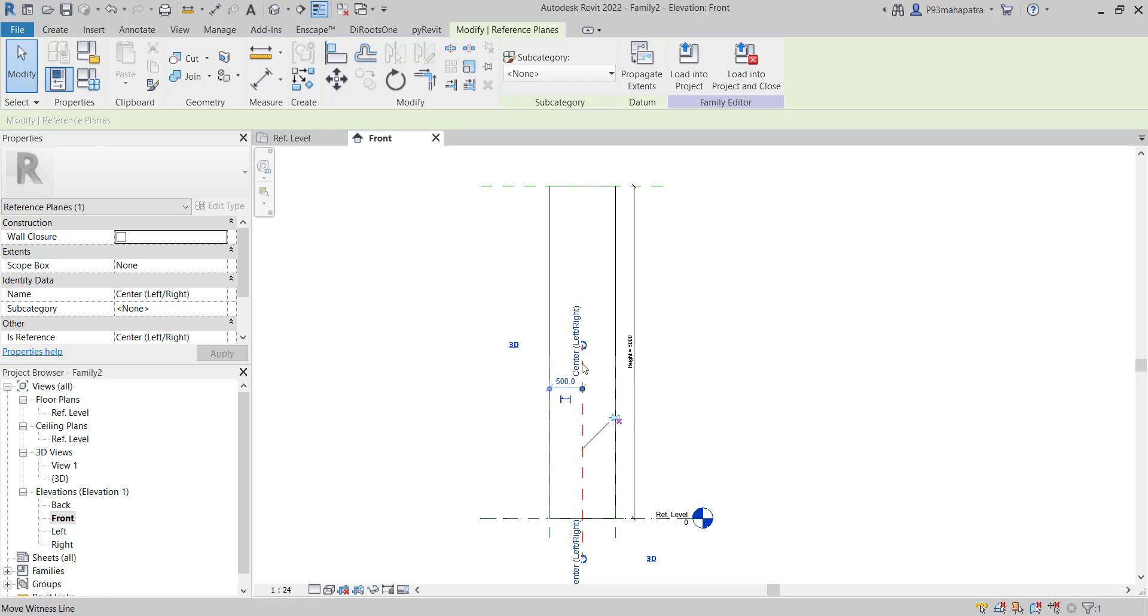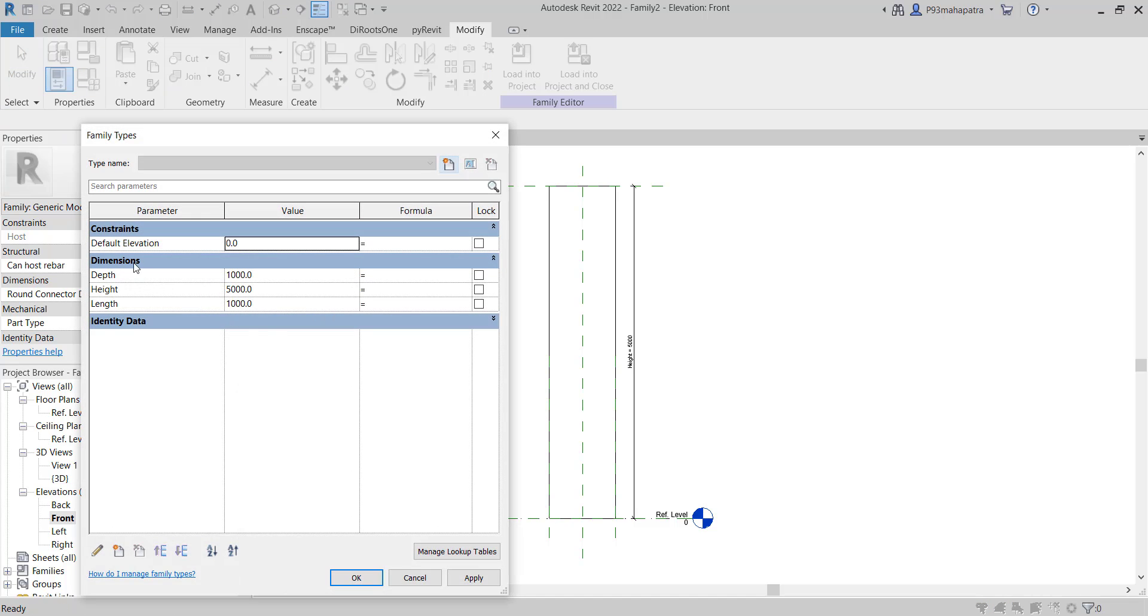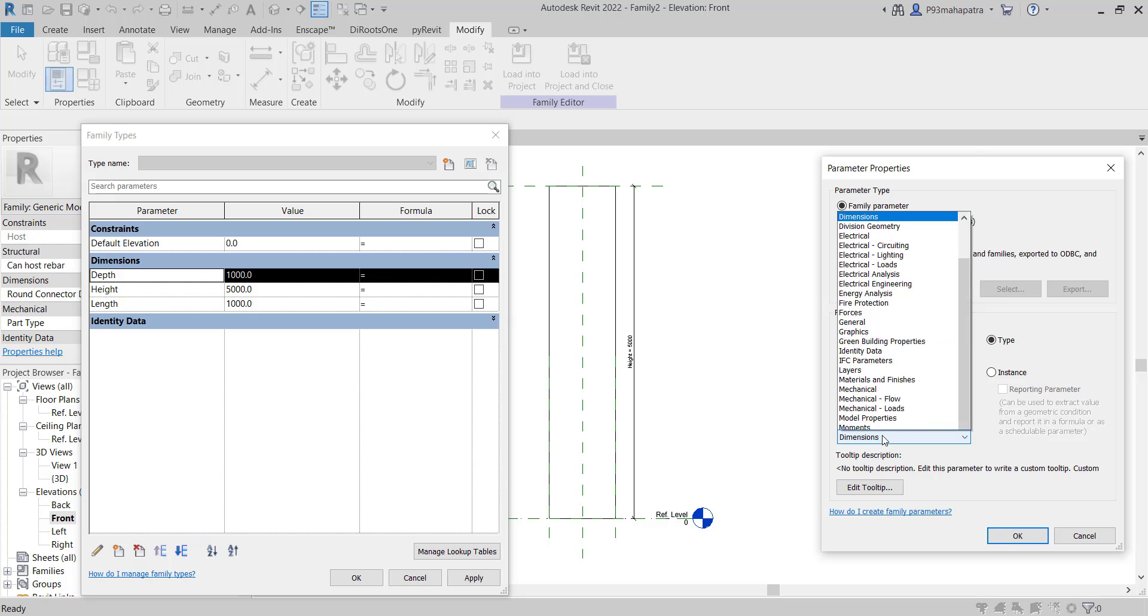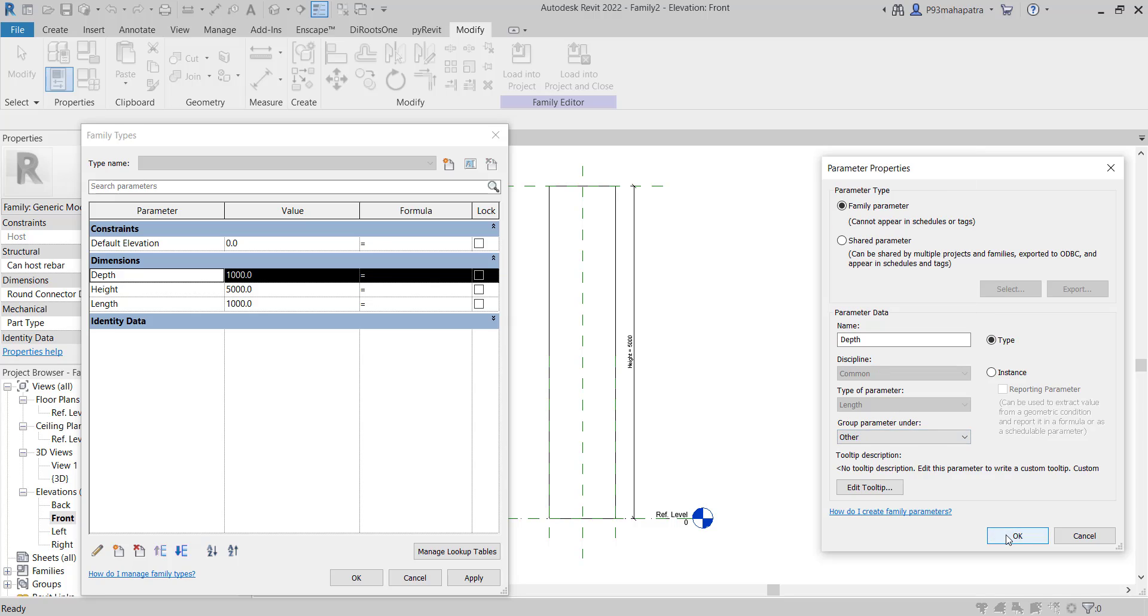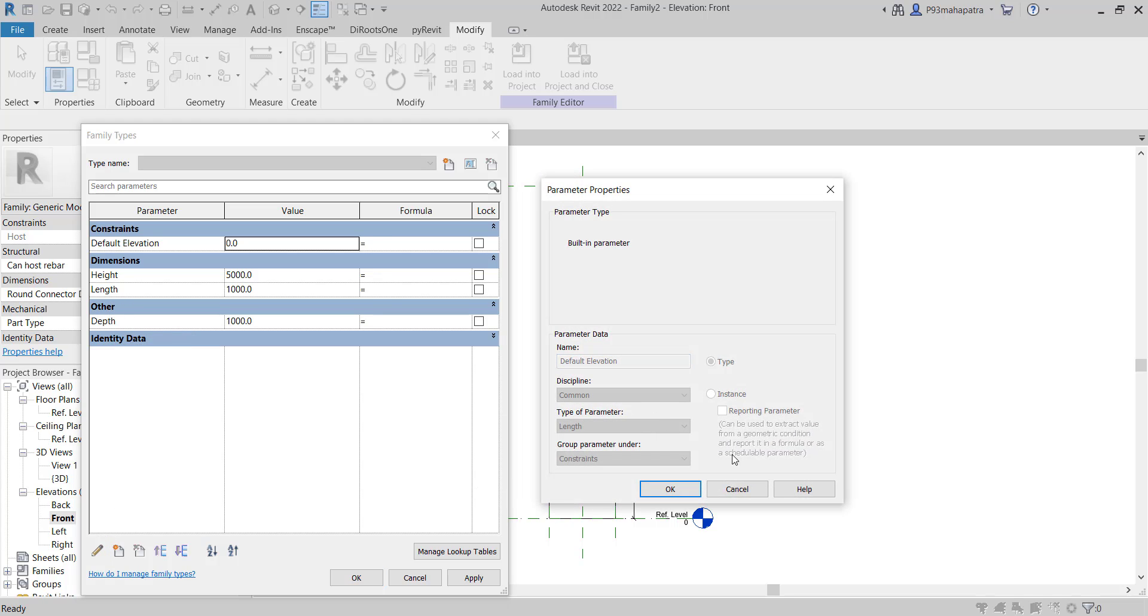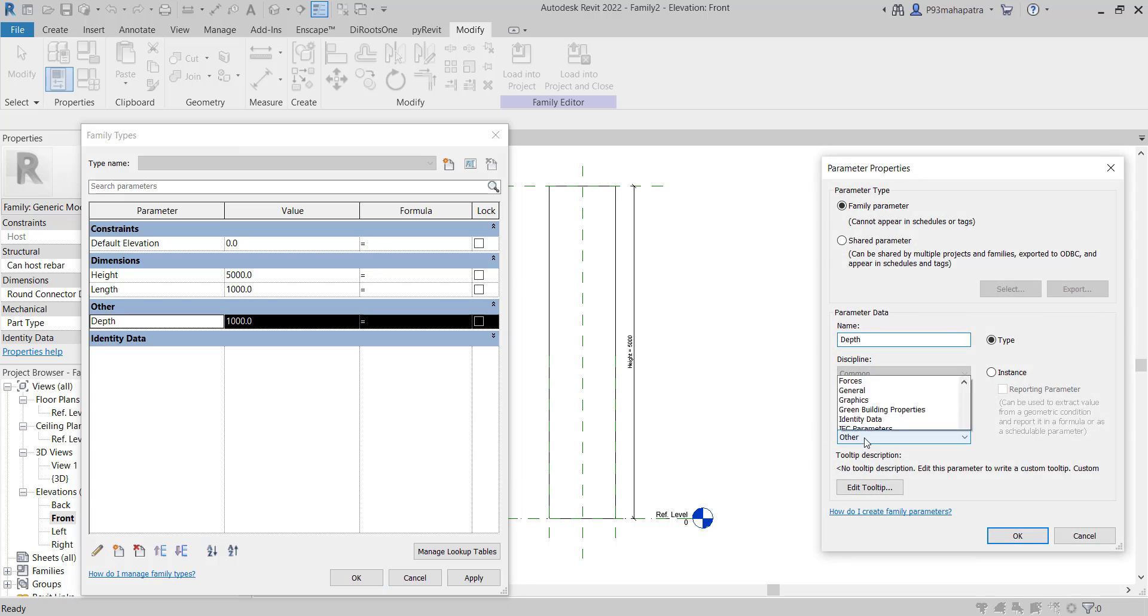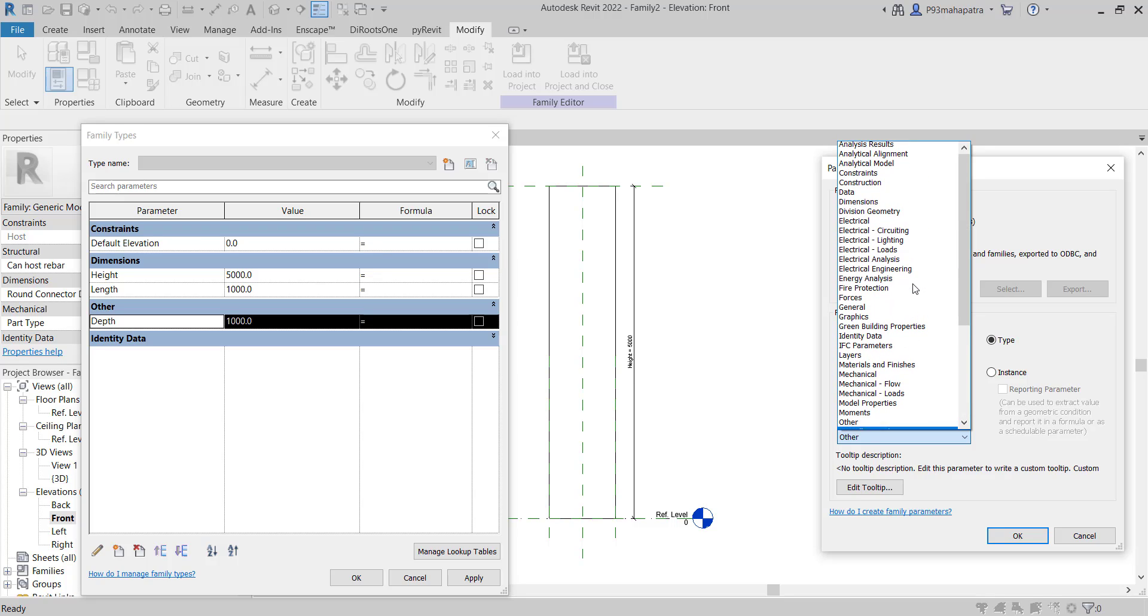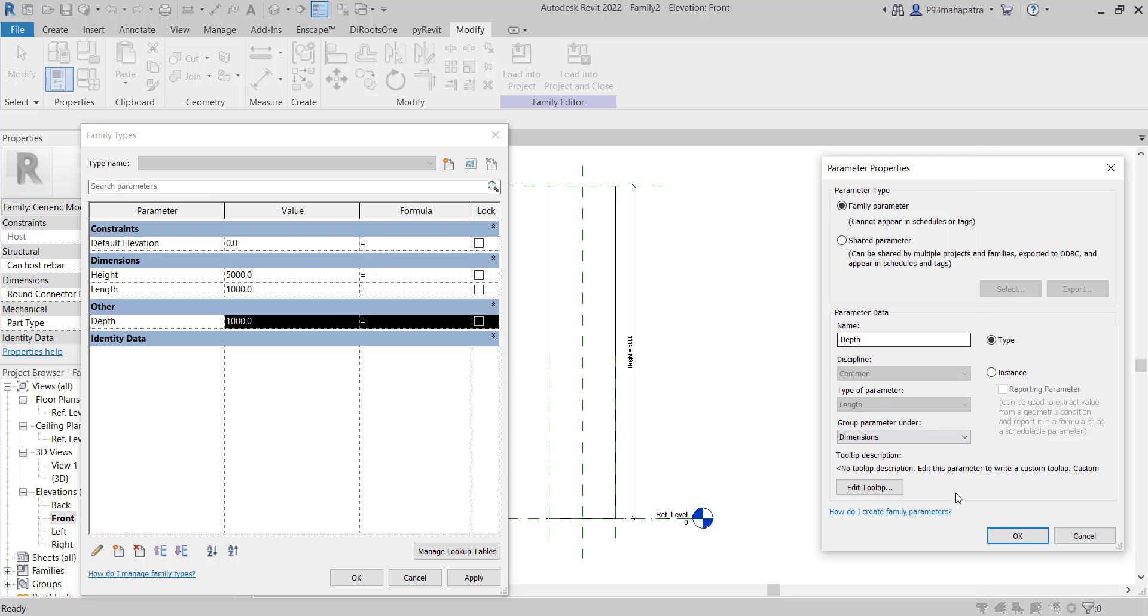Let me unpin and pin this back. In the properties, you can see the groupings. If I edit this, you can see the parameters grouped under Dimensions. If I change the grouping to Others, you'll see a new grouping created. This is how grouping works. To put it back under Dimensions, select the parameter and click OK. It's going back.